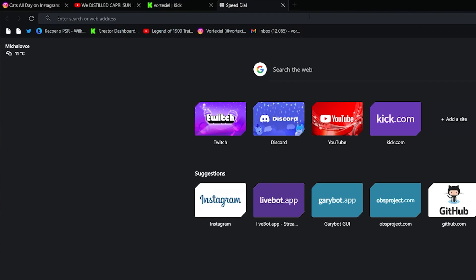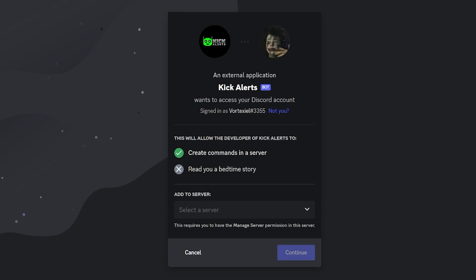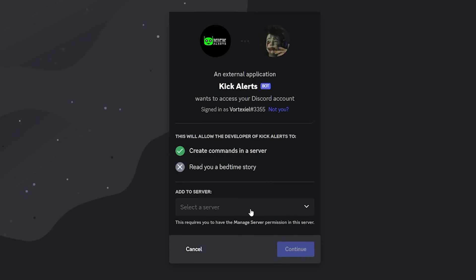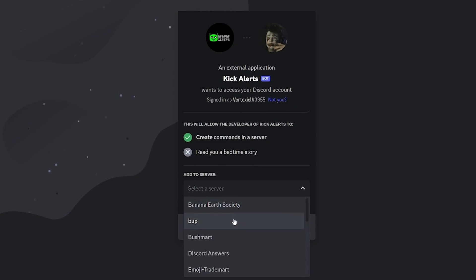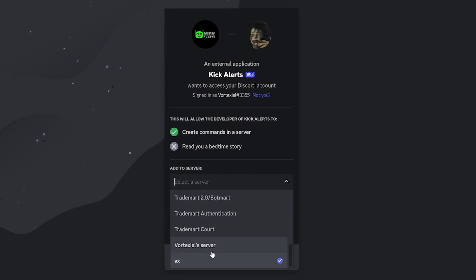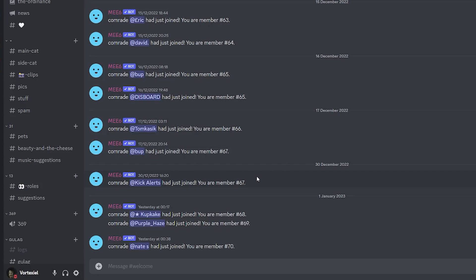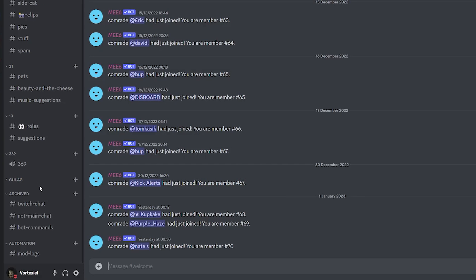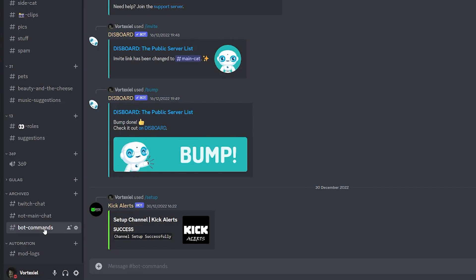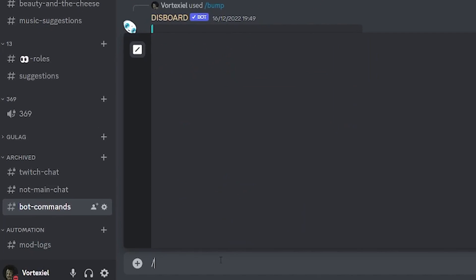To add the Kick Alerts bot to your server, simply go to the website https://kickalerts.live/invite. I will put a link to this in the description. It will automatically bring you to a page where you need to add the bot to your server. Choose the server that you would like to add it into. It's already in my server, but you would basically just choose your own and hit continue. As the next step, you will see that the bot has joined your Discord. Then I would recommend going to a private channel, for example, bot commands and type slash.